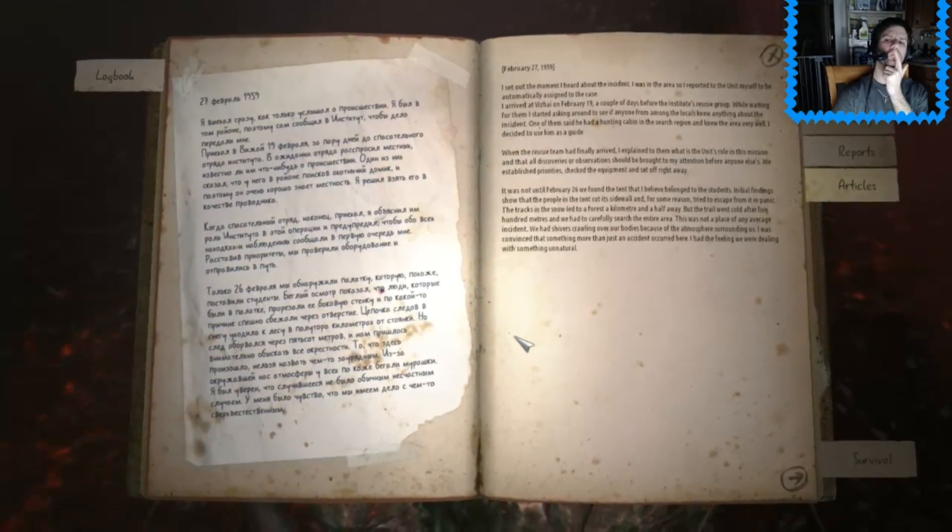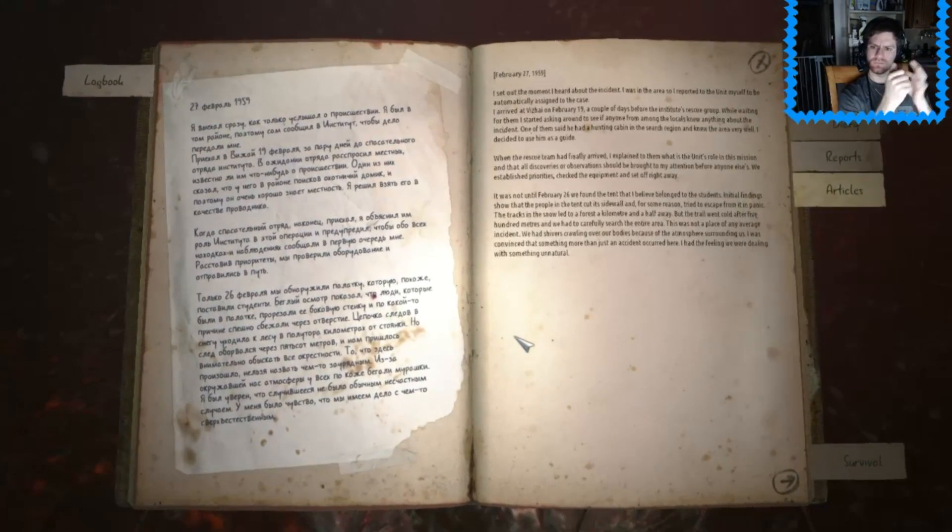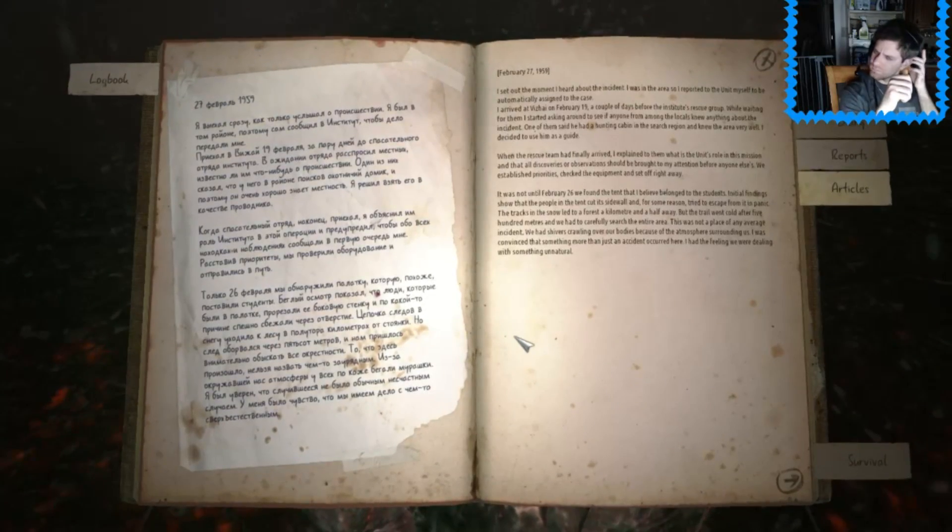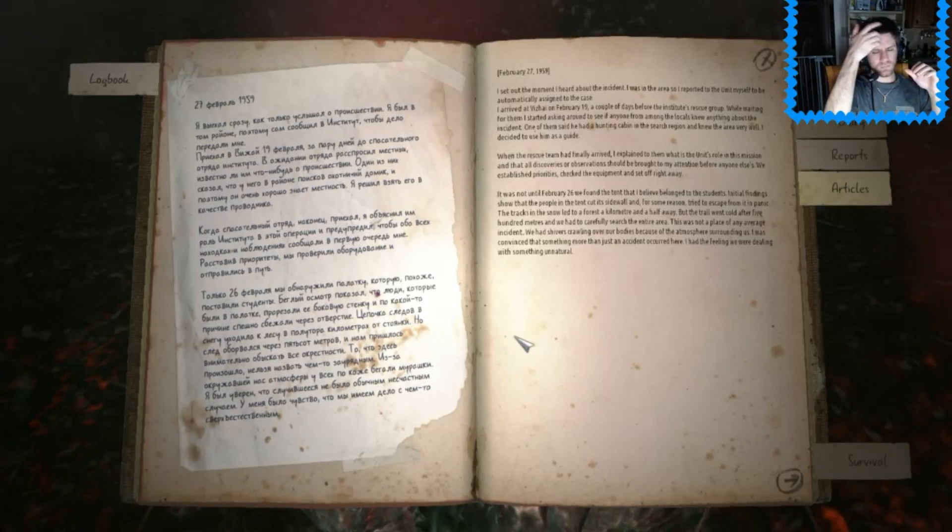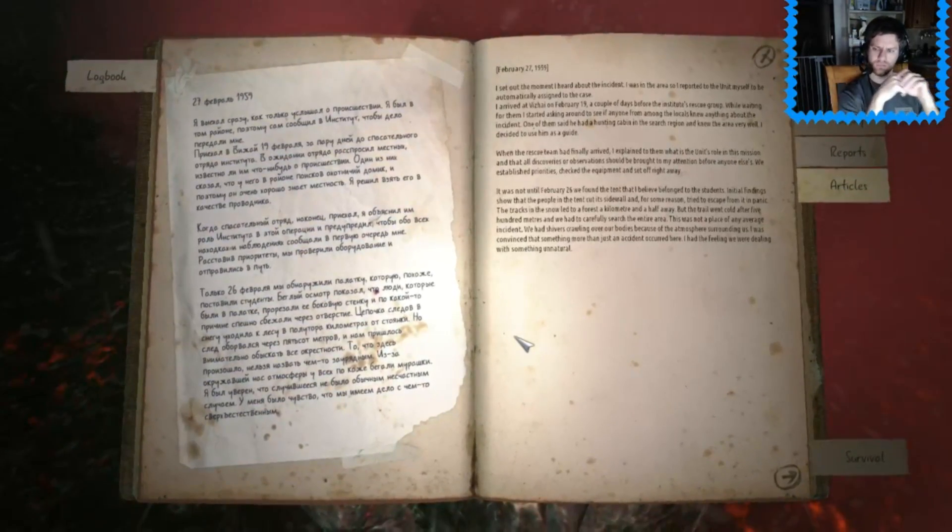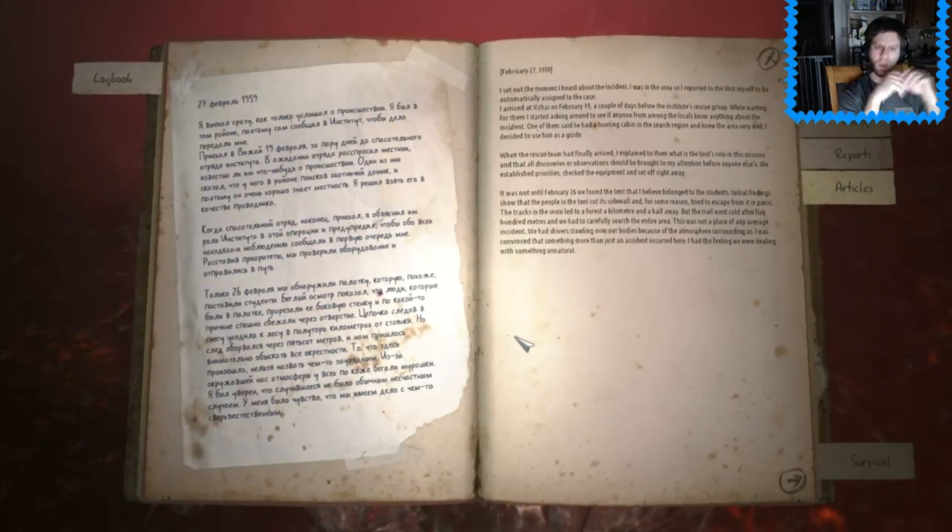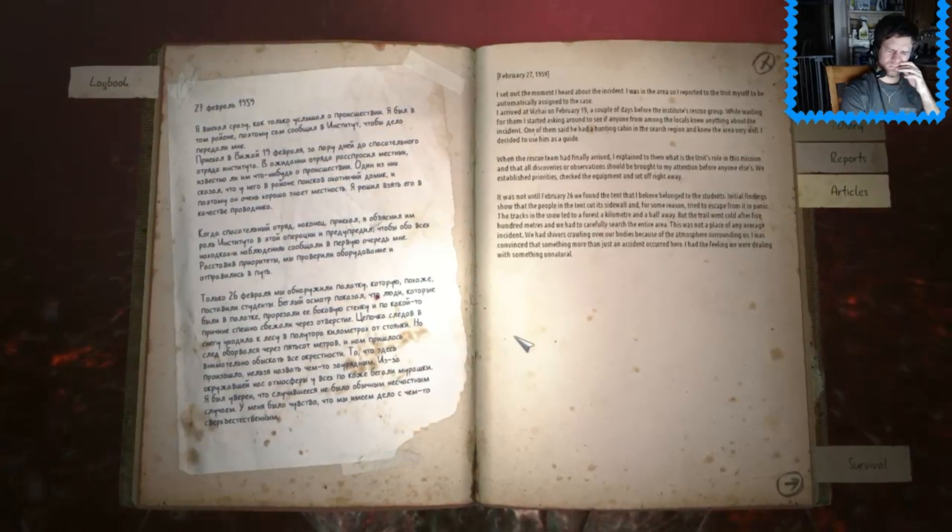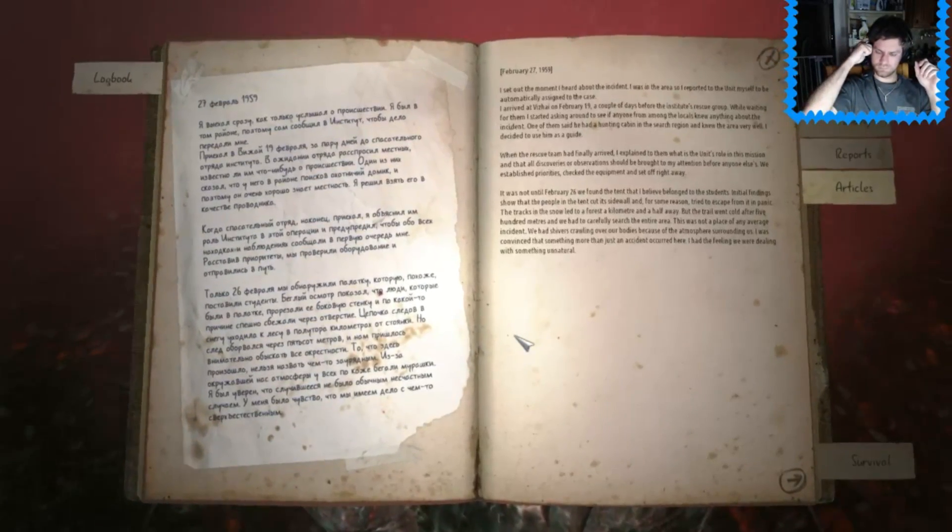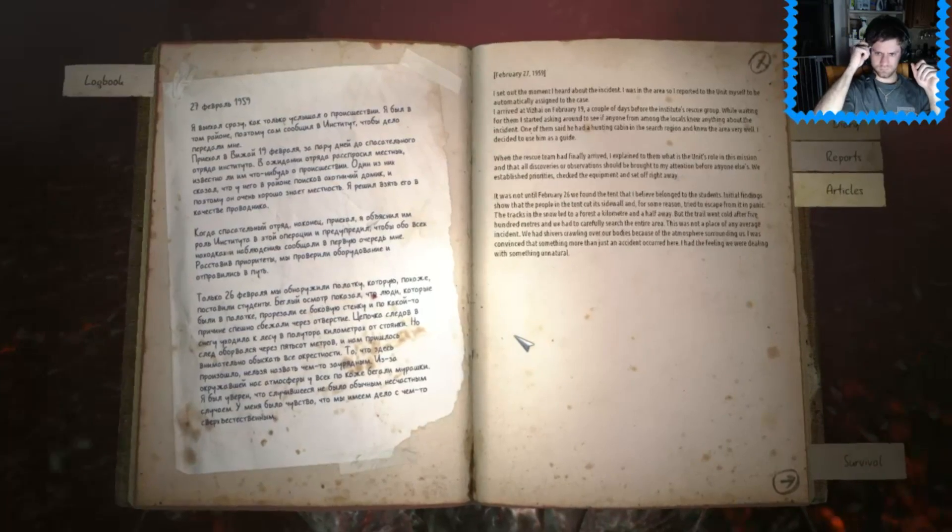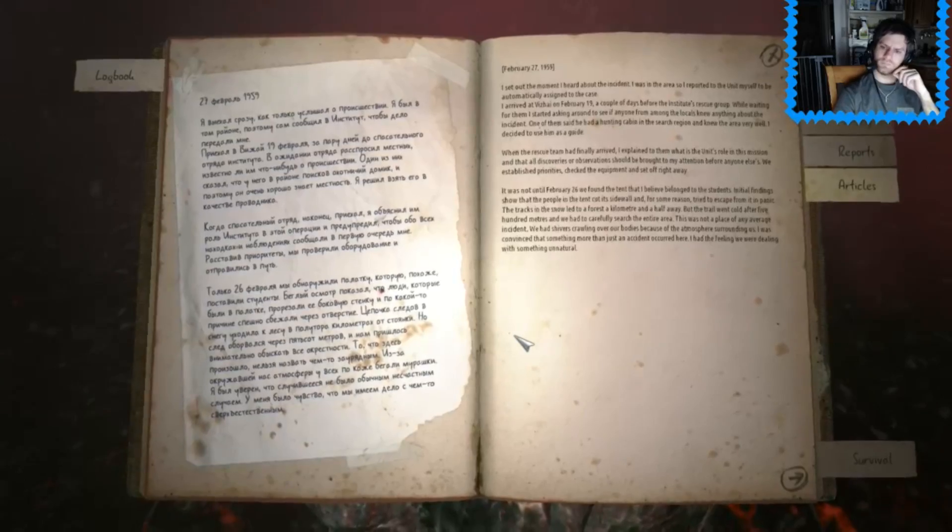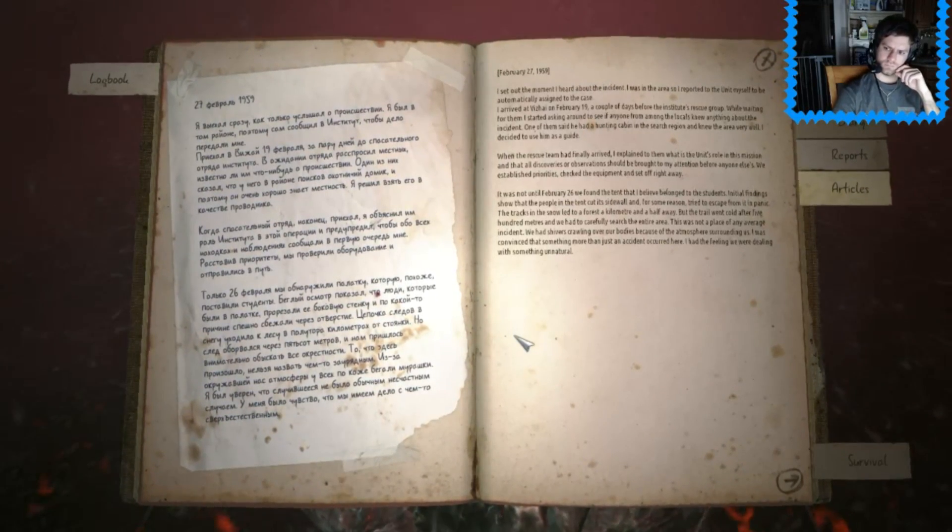Well, you're not going to be automatically assigned to the case. I arrived at Vizhay on February the 19th, a couple of days before the Institute's rescue room. While waiting for them, I started asking around to see if anyone from among the locals knew anything about the incident. One of them said he had a hunting cabin in the search region and knew the area very well. I decided to use him as a guide. When the rescue team had finally arrived, I explained to them what the unit's role was in this mission and that all discoveries or observations should be brought to my attention before anyone else's. We established priorities, checked the equipment and set off right away.